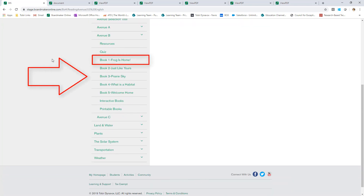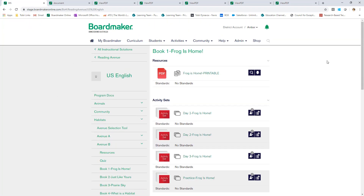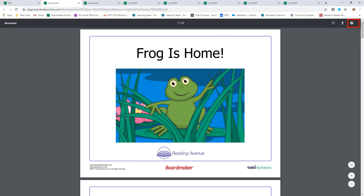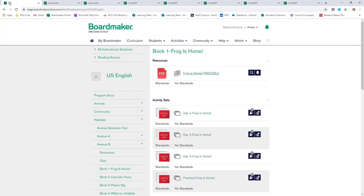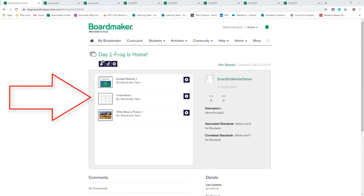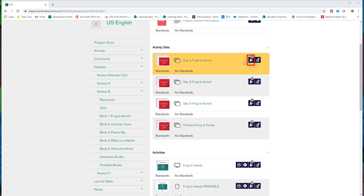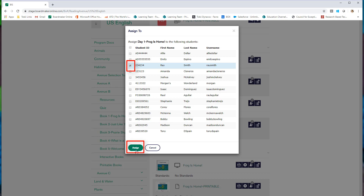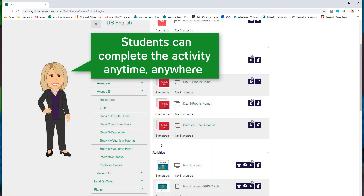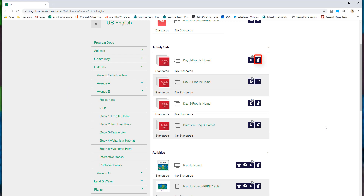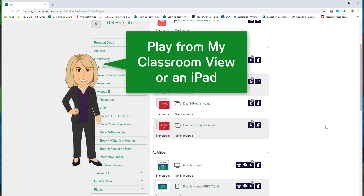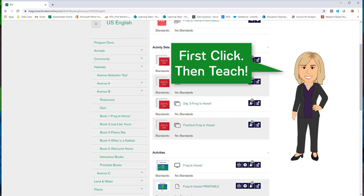I'll start with Book 1. The first resource here is a print version of the book — I can print it and add it to my library or the child's home library. Next, I see activity sets for each day's instruction. If I click on Day 1, all the activities from my lesson plan are right here. I can play them from here or go back to the folder for more options. I can assign the activities to students by selecting the Assign button and selecting the student in my roster. Then the student could complete the activities from their account, at school with me, or even at home. I can also add the activities to my playlist if I want to access them through my classroom view or on the iPad. One click and I'm ready to teach.